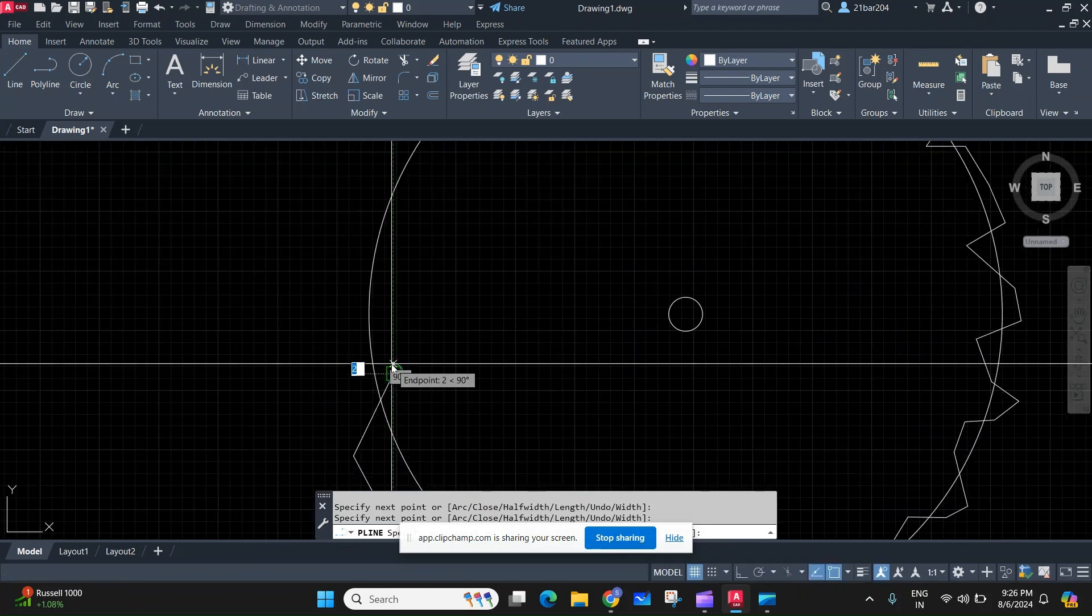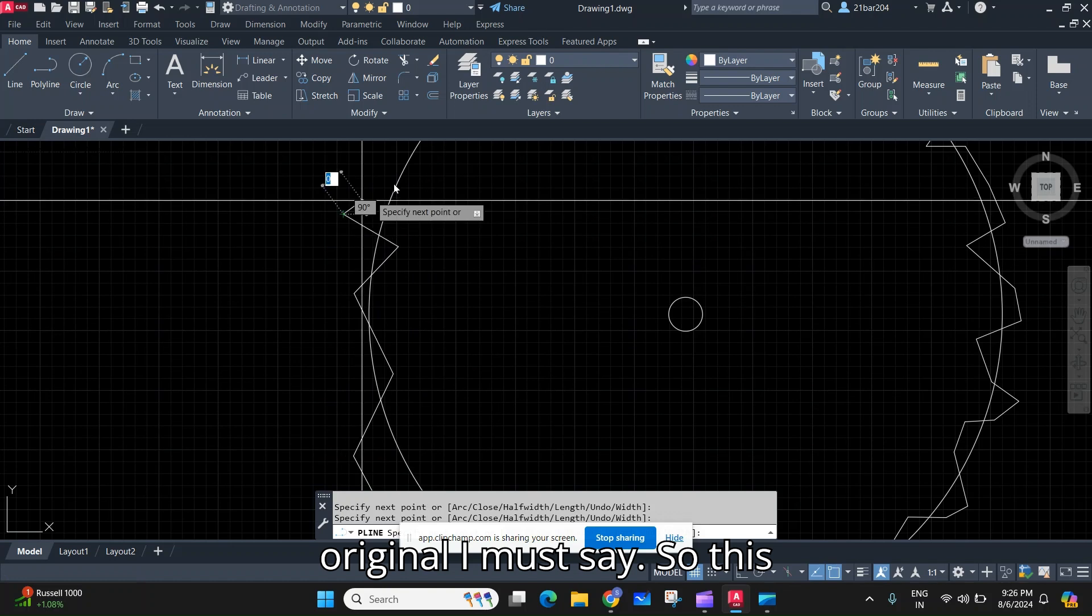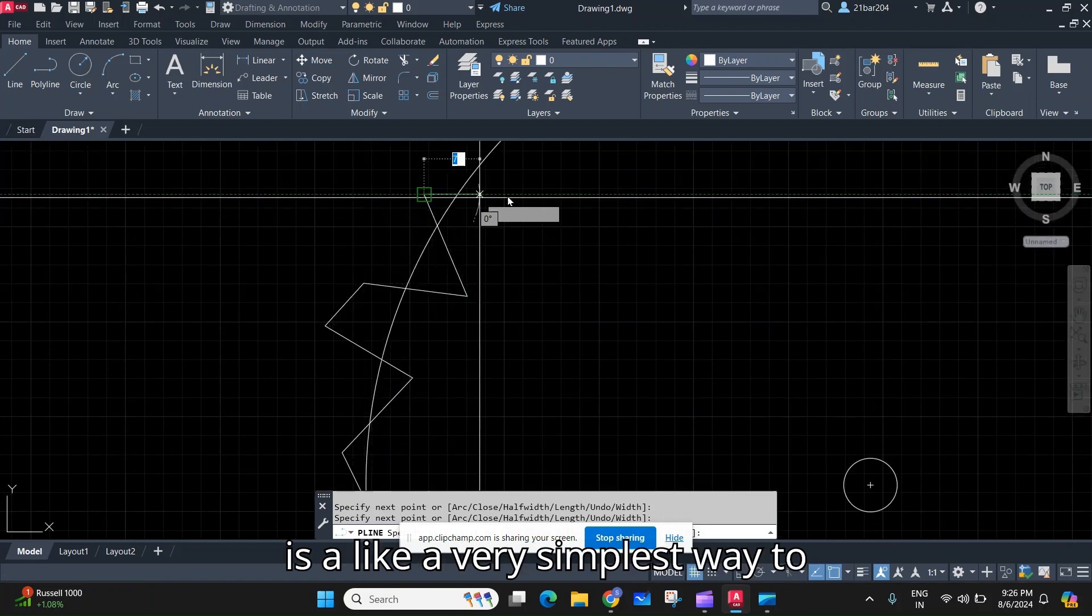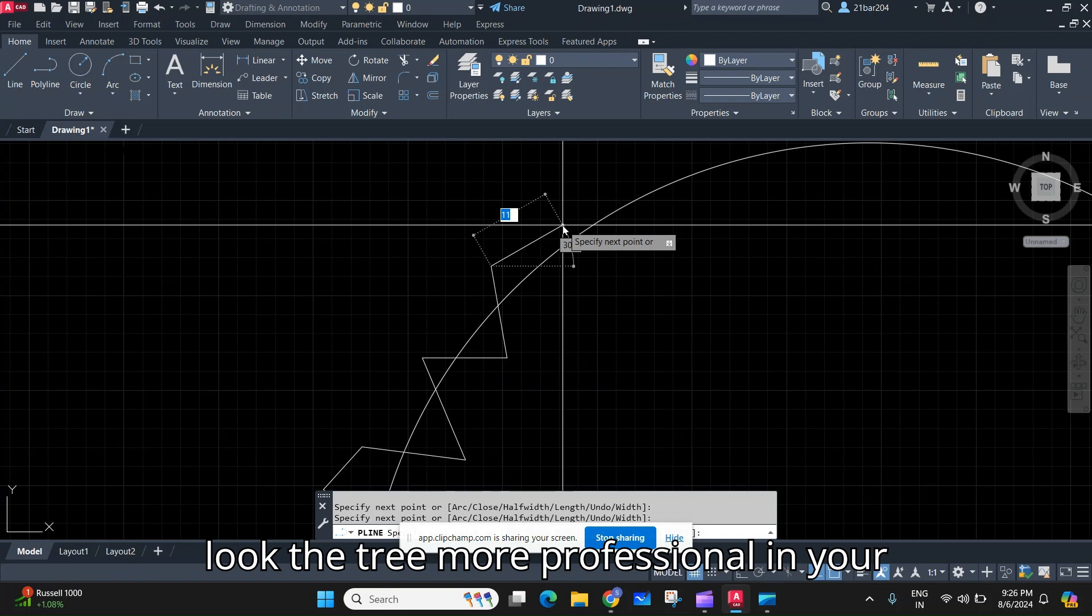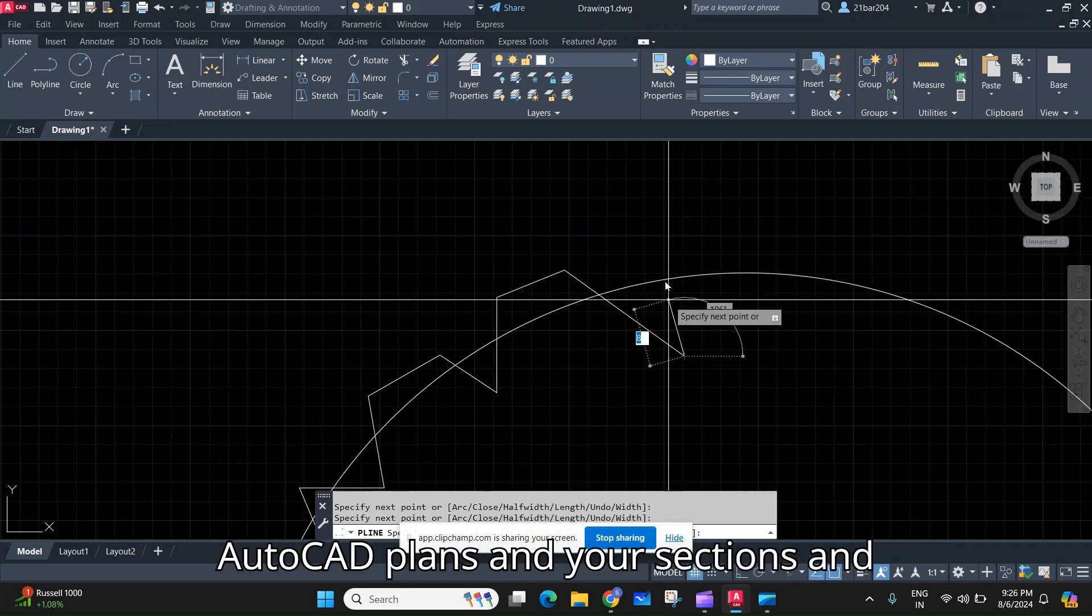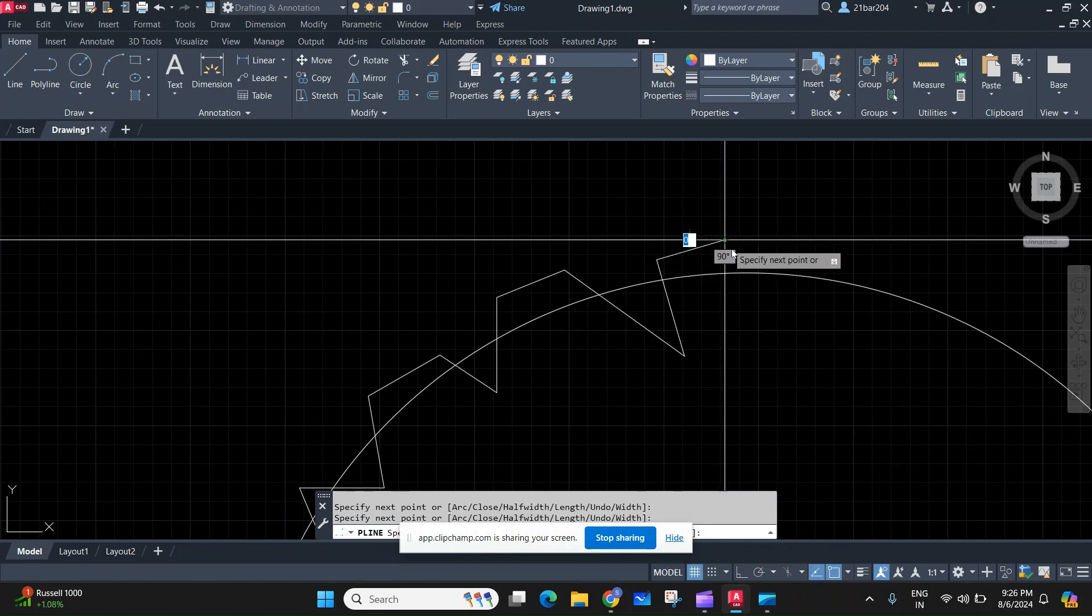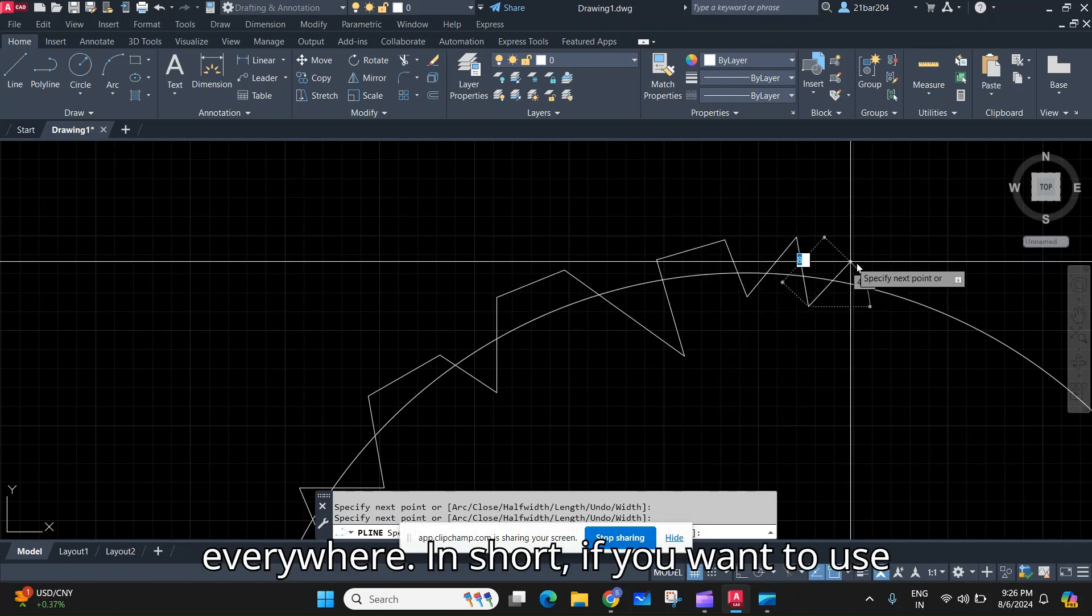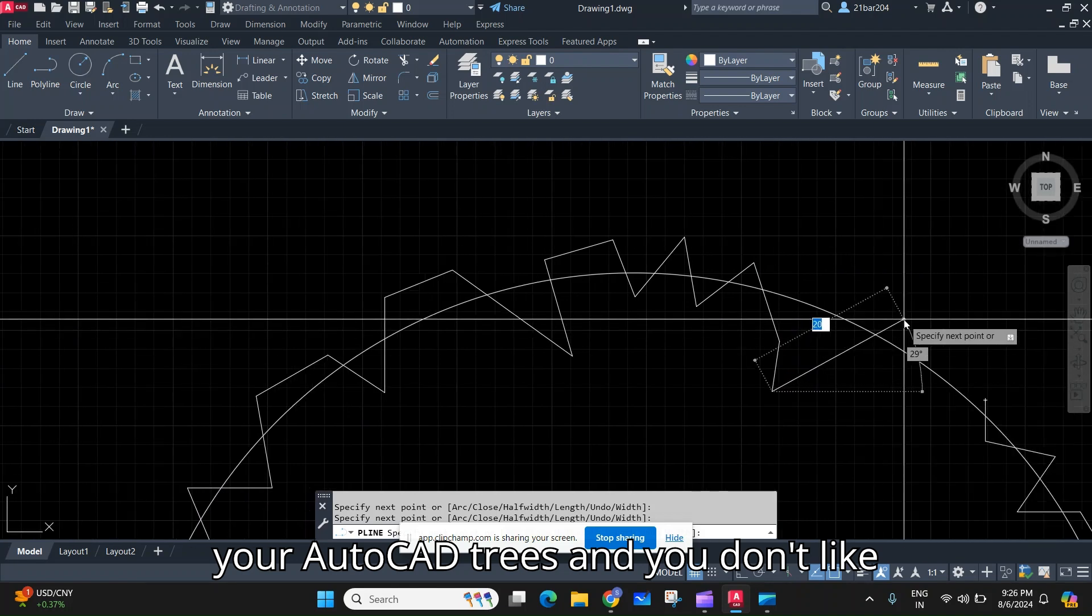original I must say. So this is like a very simplest way to make the tree look more professional in your AutoCAD plans and your sections and everywhere in short if you want to use your AutoCAD trees